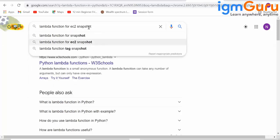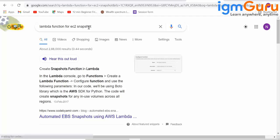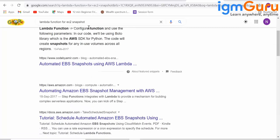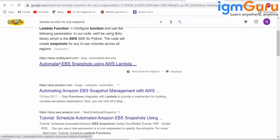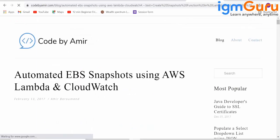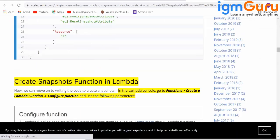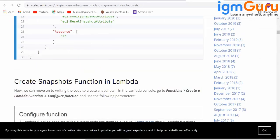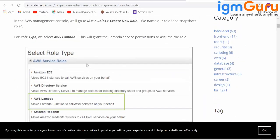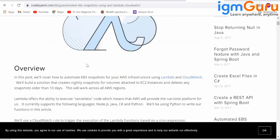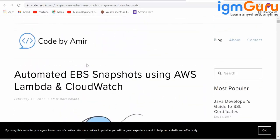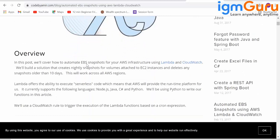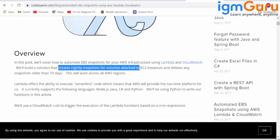Lambda function for EC2 snapshot. There are so many blog sites here. There are many people who would have put some blogs. Take a look. This is not from AWS, but this is a blog site from one generous soul here. He has given very clearly what this particular Lambda function does. It says we will build a solution to create nightly snapshot for volumes attached to EC2 instances.